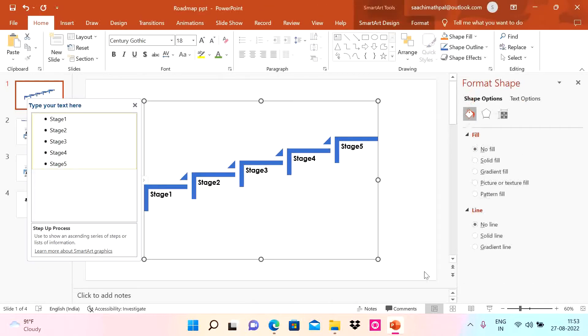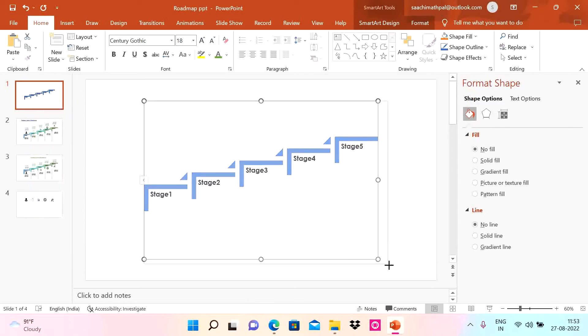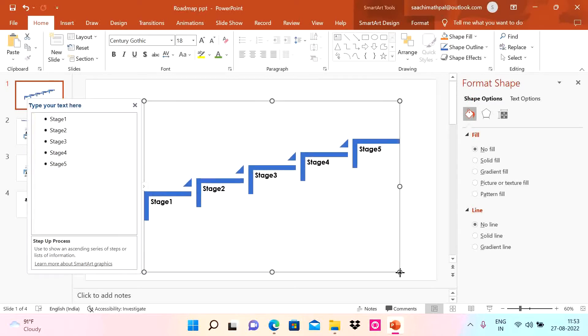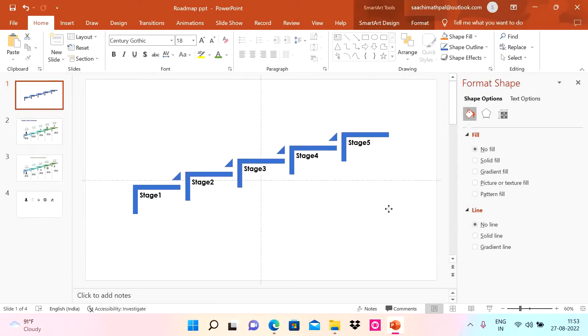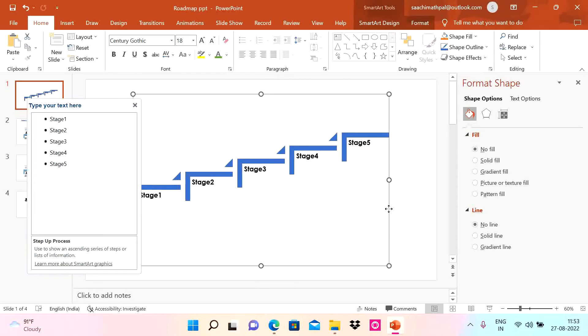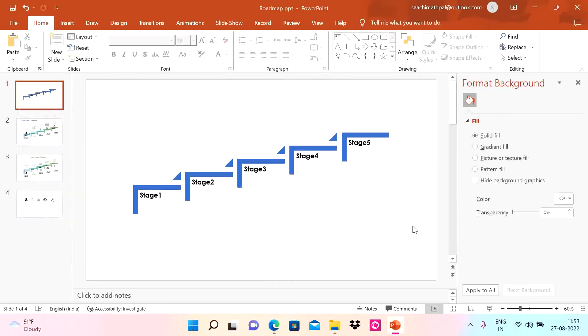I'm just going to make it larger and bring it in between the slide. Much better.